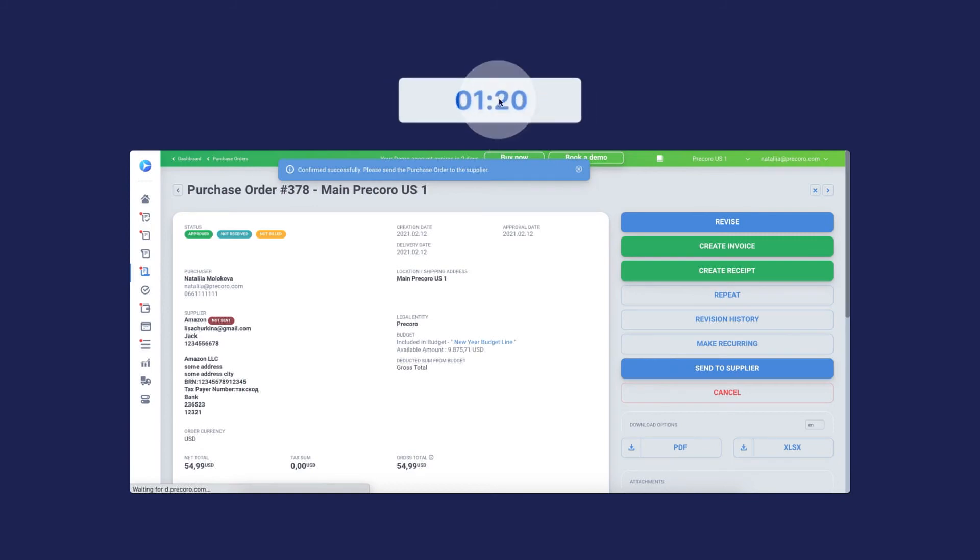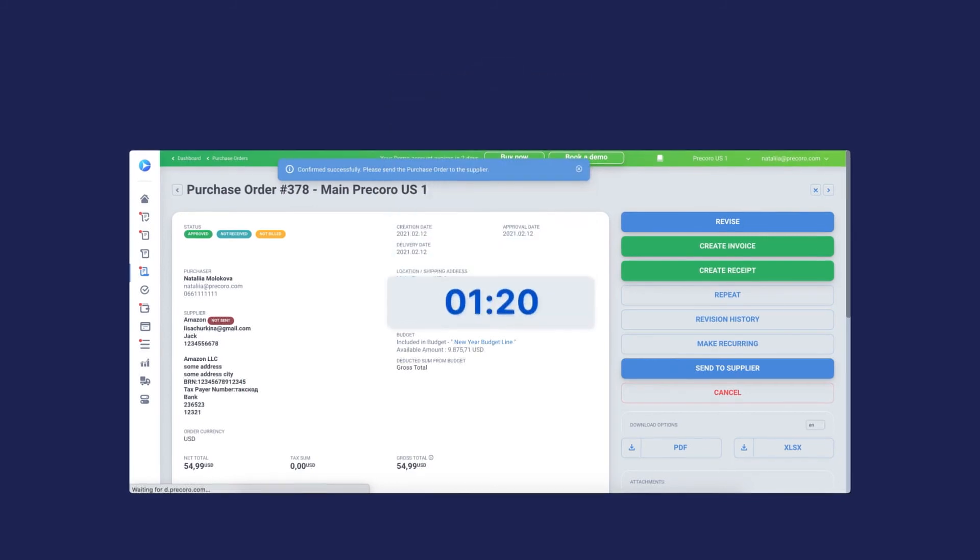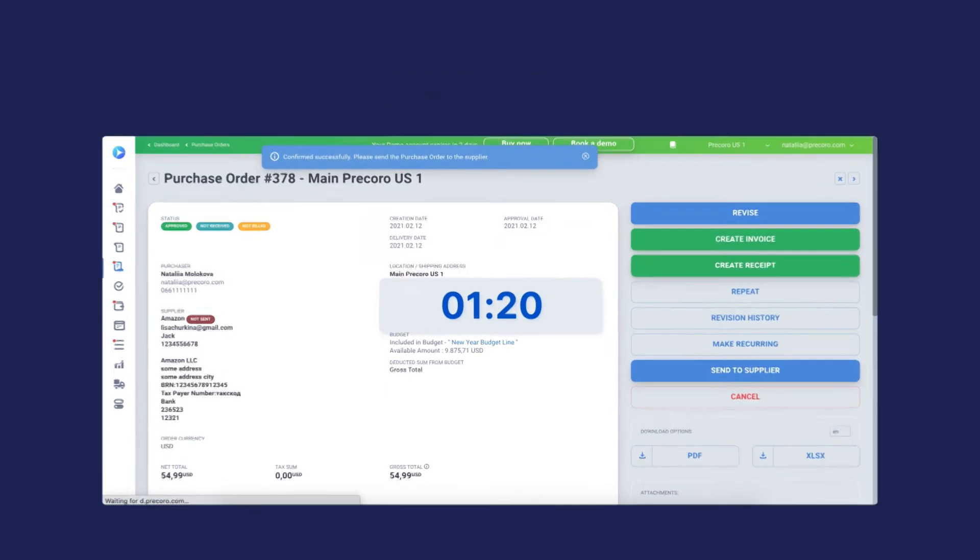The whole Amazon Business Procoro workflow shouldn't take more than a few minutes of your time.